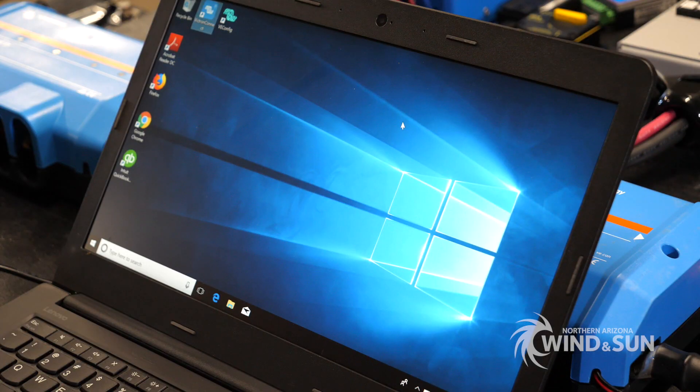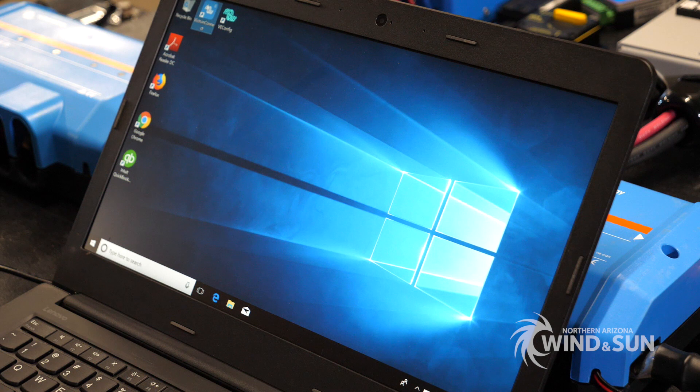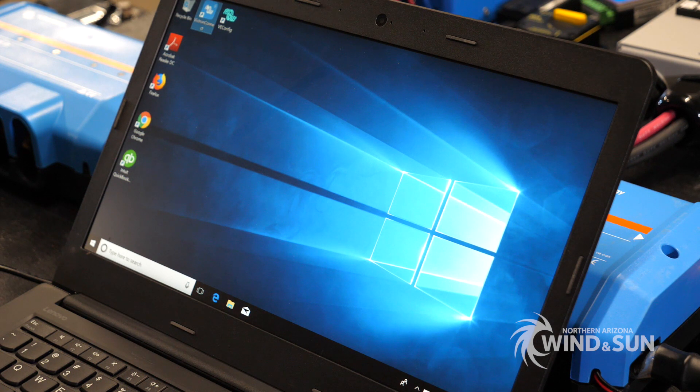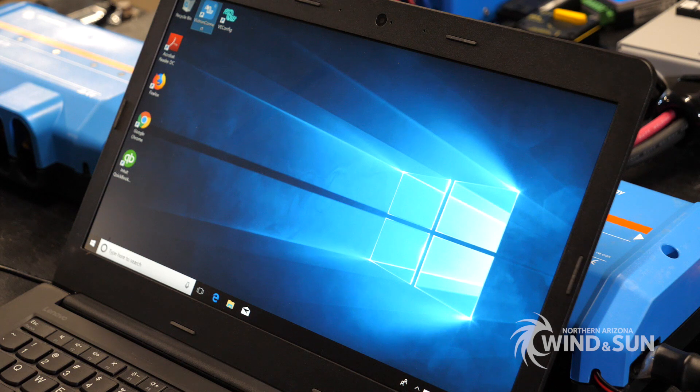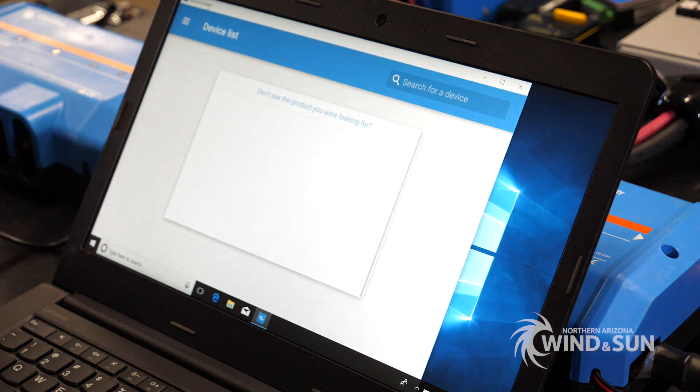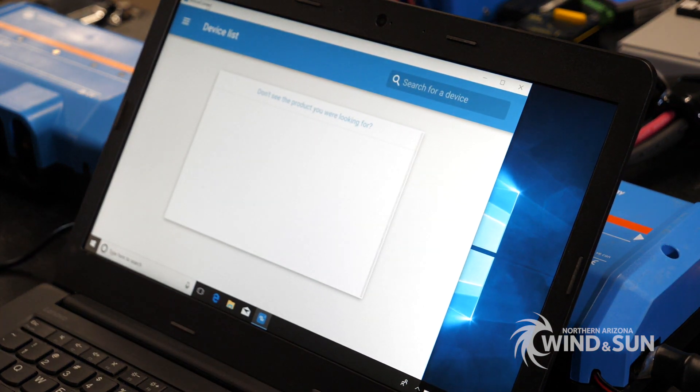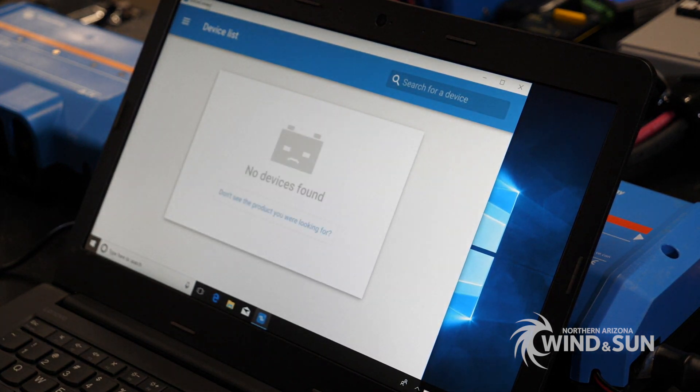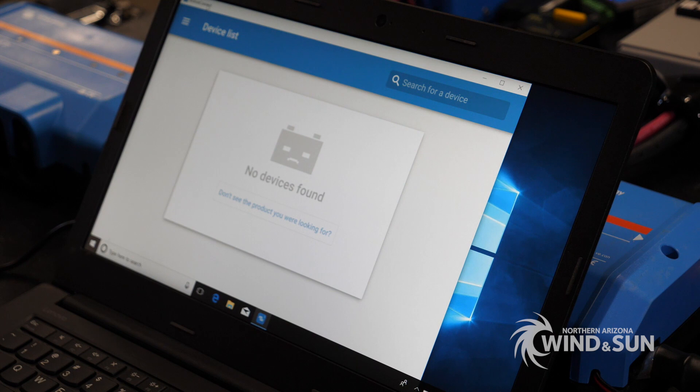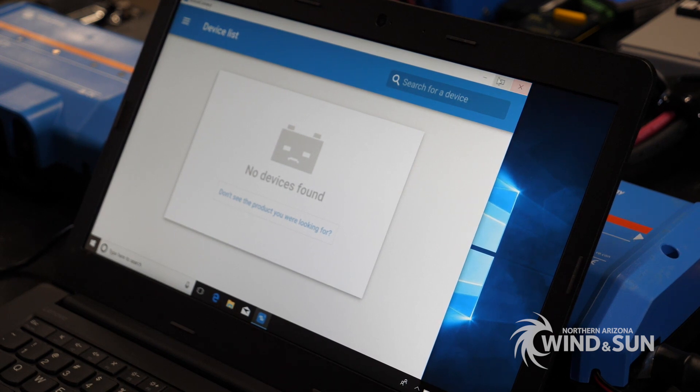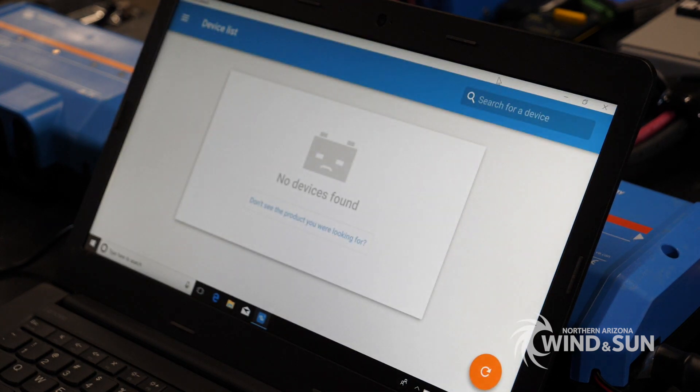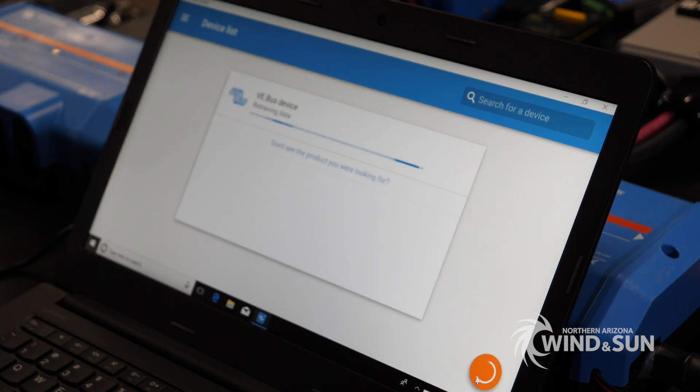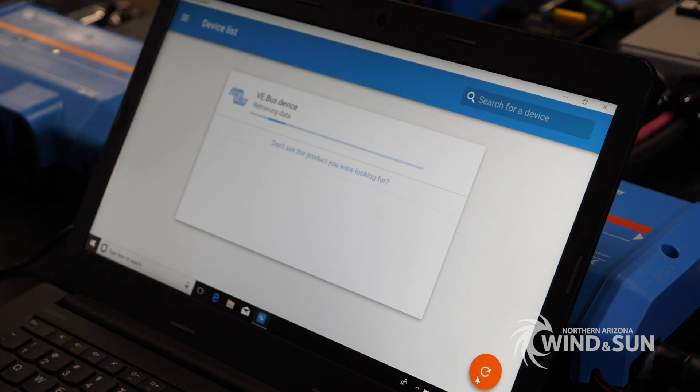We're going to open up the Victron Connect program. You can download this from the Victron website. And we're going to go ahead and plug in the MK3 programming module, or the MK3 to VE bus module to the USB port on the computer. And if everything goes well, we should be able to see the inverter come online.